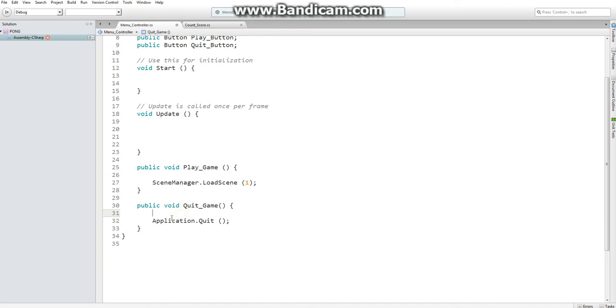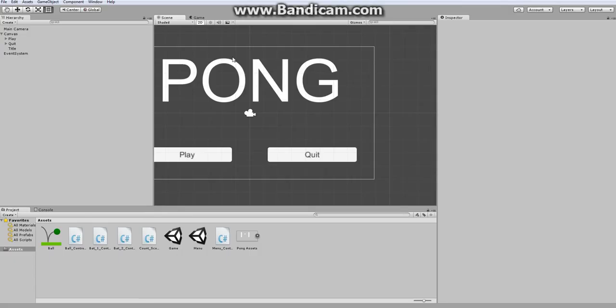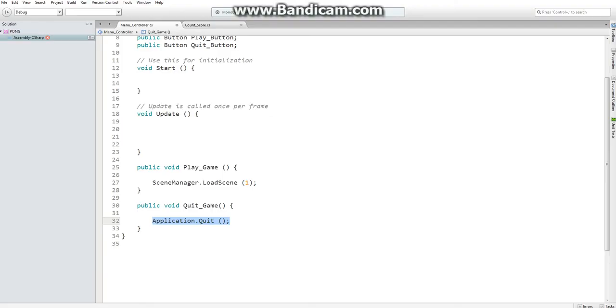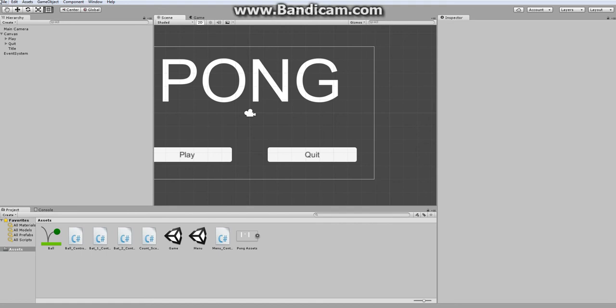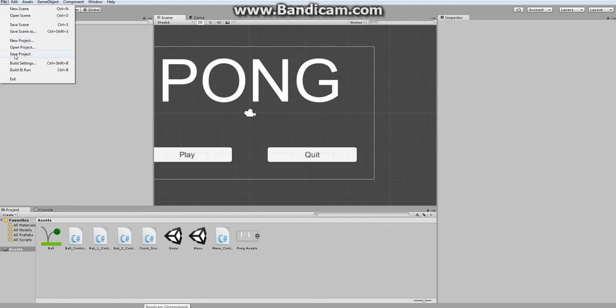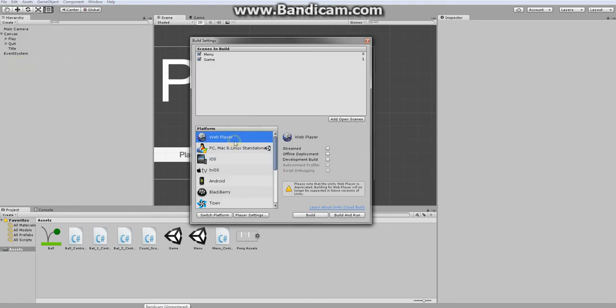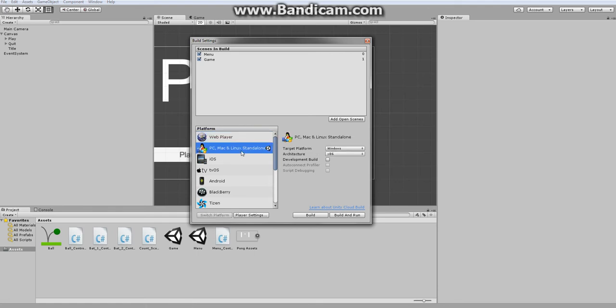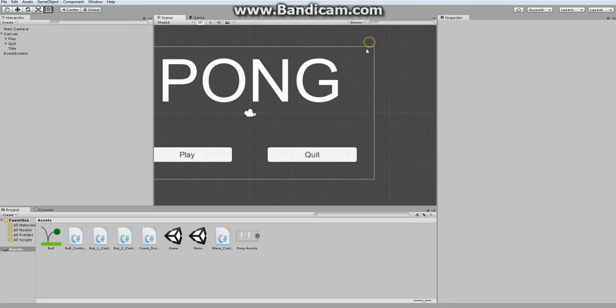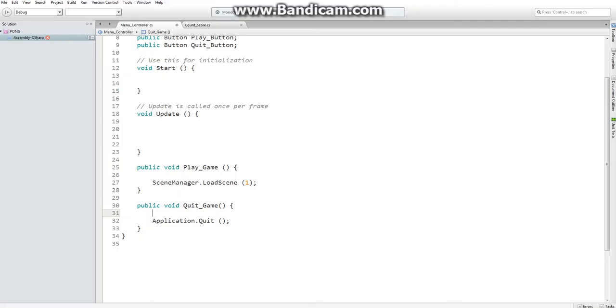However, there is something important you need to know about application.quit. This will not work when you're using the in-editor play mode or if you have created a web browser. So in your build settings, there's one option to export to a web player. Now this will be removed in future versions of Unity, so you won't have to worry about it. But only the standalone Unity file will allow you to quit the application, and that's because it could be in a windowed view and you wouldn't have a way to quit otherwise.